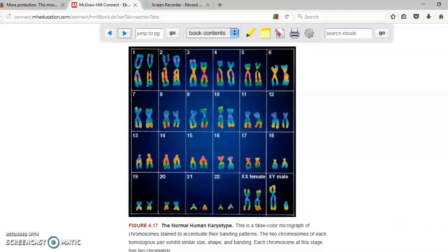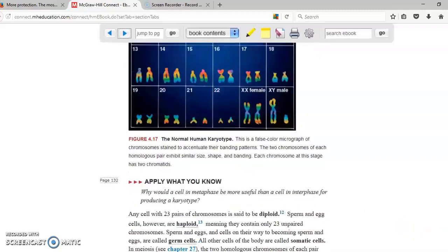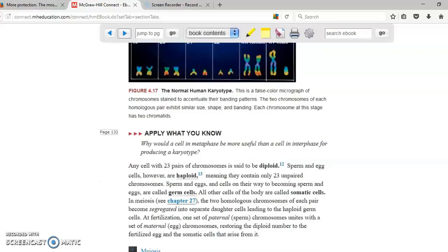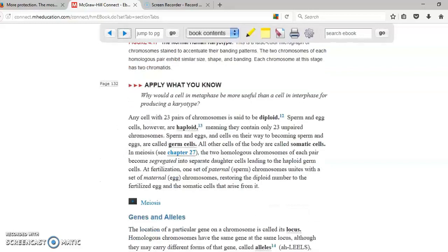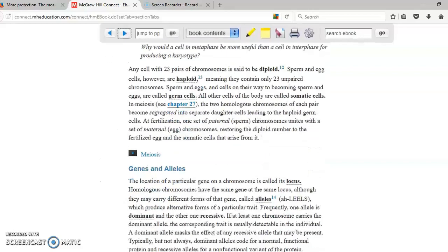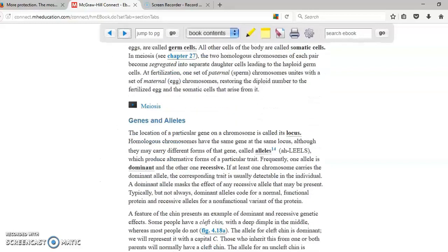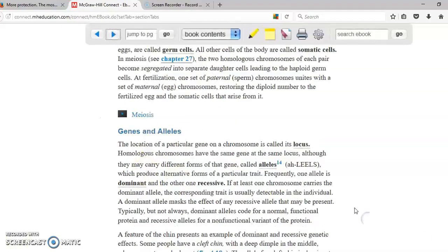Half of it from your mom, half of it from your dad. These chromosomes are going to provide you all the information and all the information is located in genes.